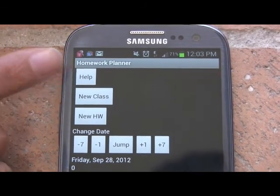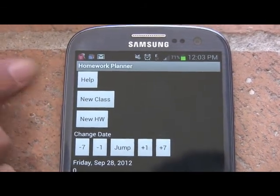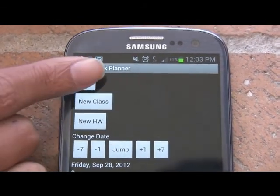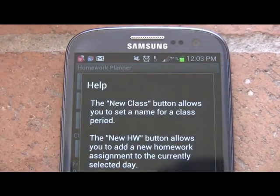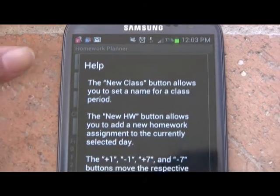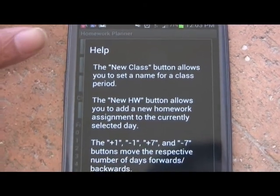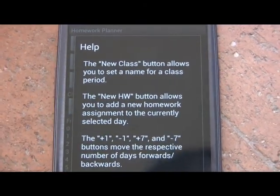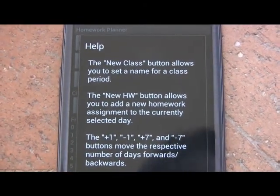Here's the help dialog, which clearly explains each of the various buttons and how to use the program.